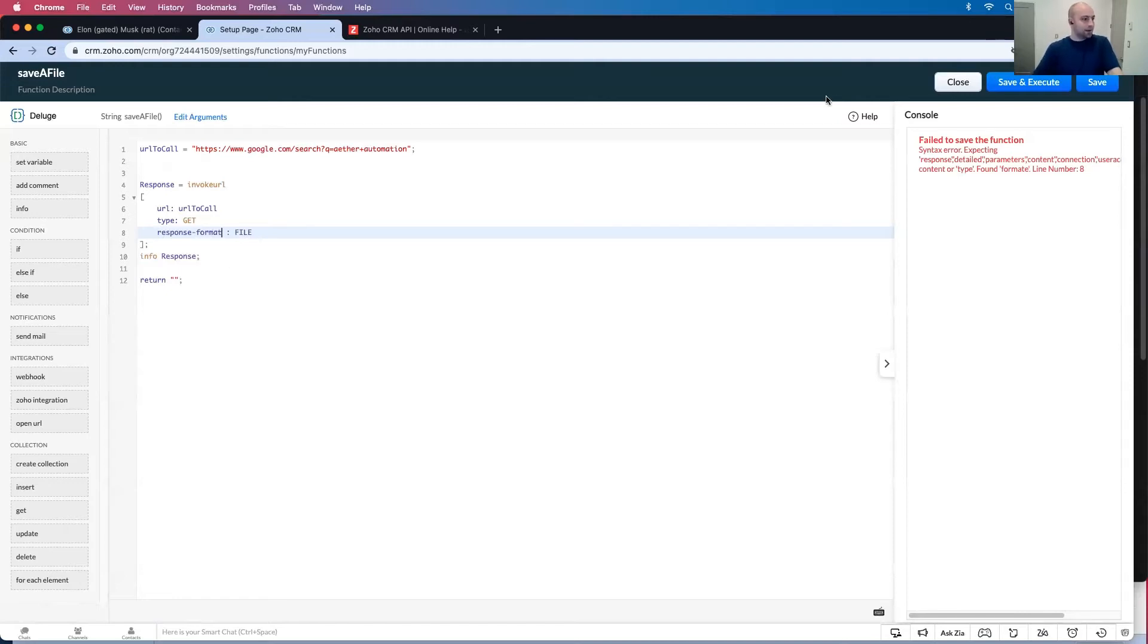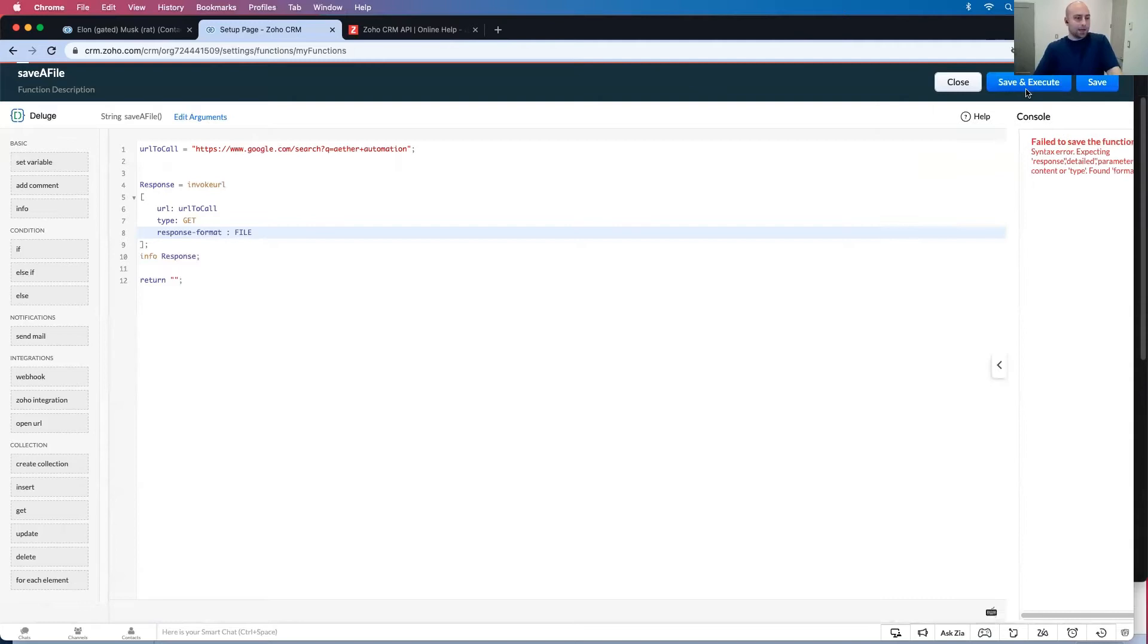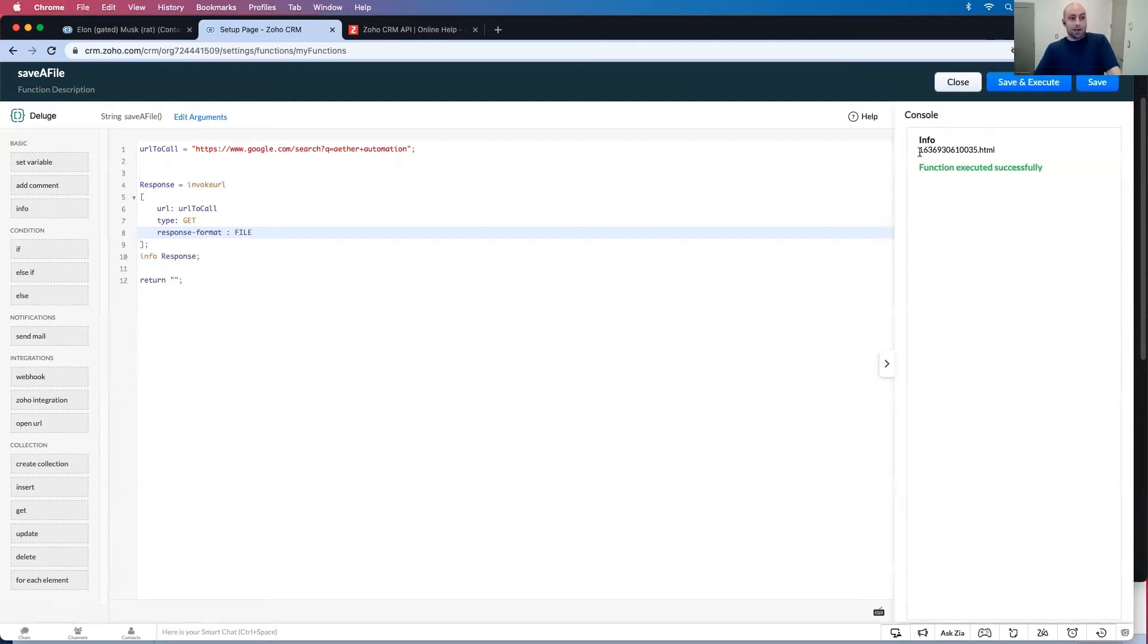If I could spell that would be fantastic. Response format, execute. Great. So now it's a file.